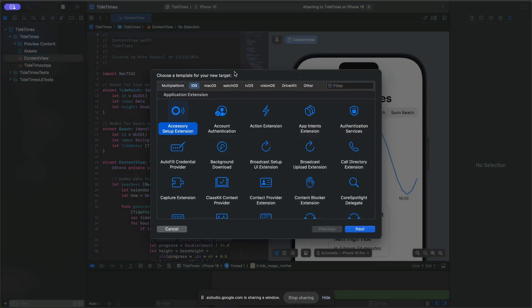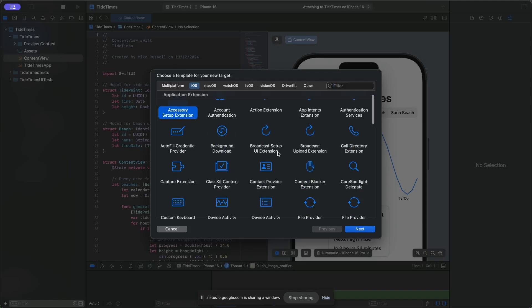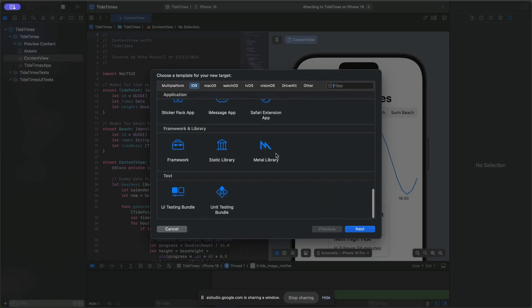Okay, I've done that. So where do I need to click now to make that widget? Okay, now you should see a window with different target options. You'll want to choose the Widget Extension option under the iOS tab. Then click Next to continue with the setup.